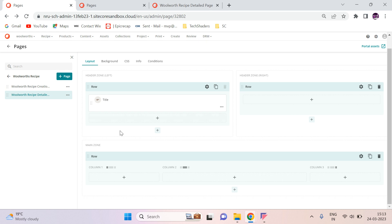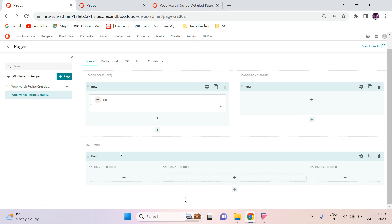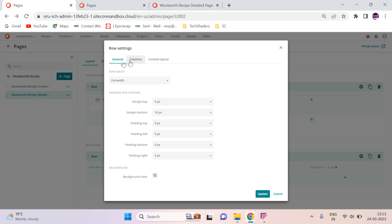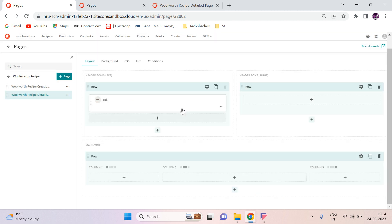Here you can see I have only the title one and the main zone. I just changed the layout to three column. For changing that, you have to click here and then column, and here we can choose our layout. I have chosen this one and then update. I am going to design the page now.